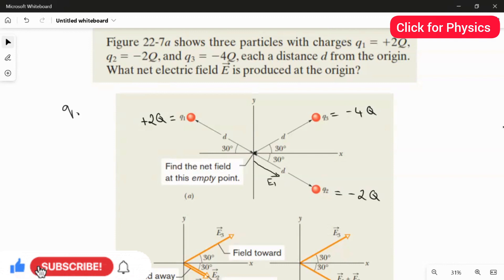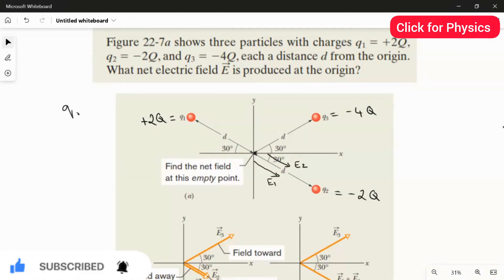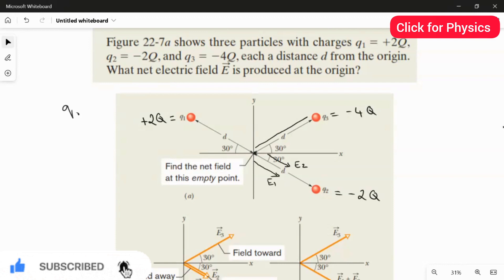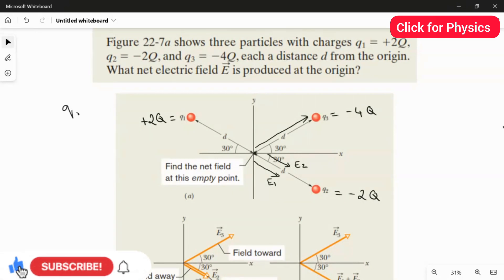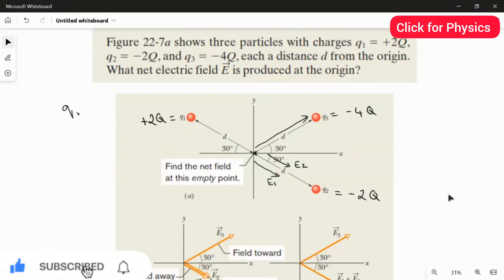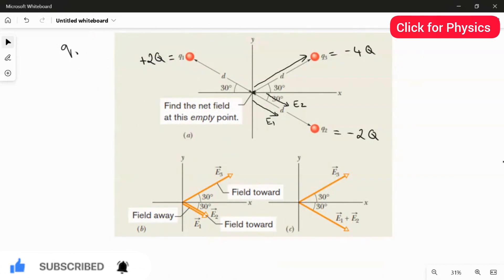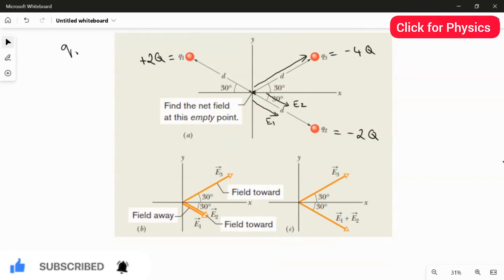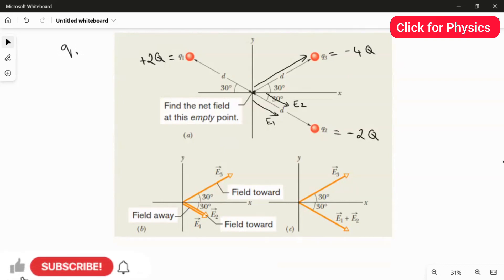Since q2 is negative and the test charge is positive, E2 points toward q2. Similarly, bringing the test charge toward q3 — which is also negative — means the test charge is attracted toward q3. The length of the arrow indicates magnitude and the arrowhead indicates direction. E1 and E2 have the same magnitude because q1 is plus 2q and q2 is minus 2q, but q3 is a larger charge so its arrow is longer.